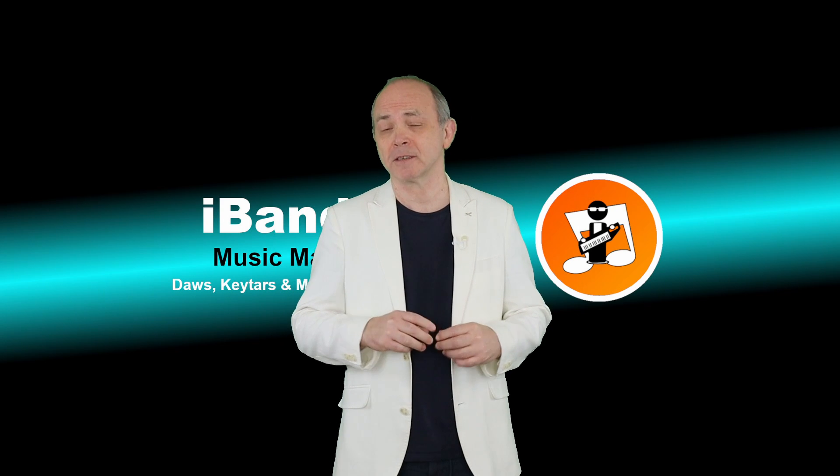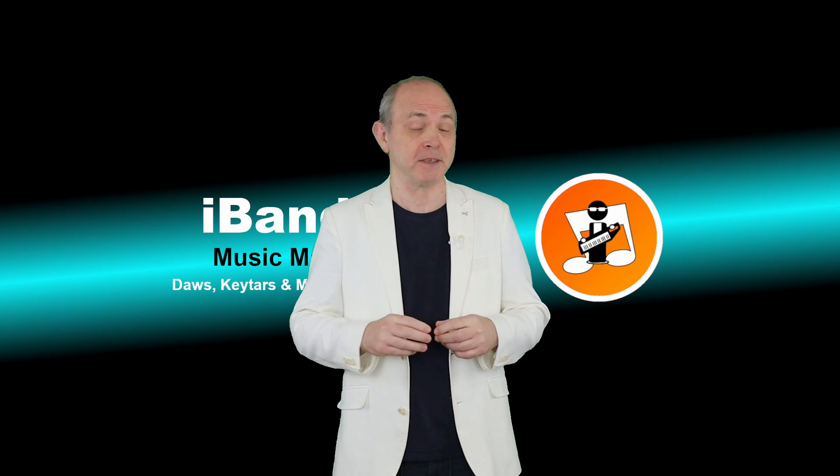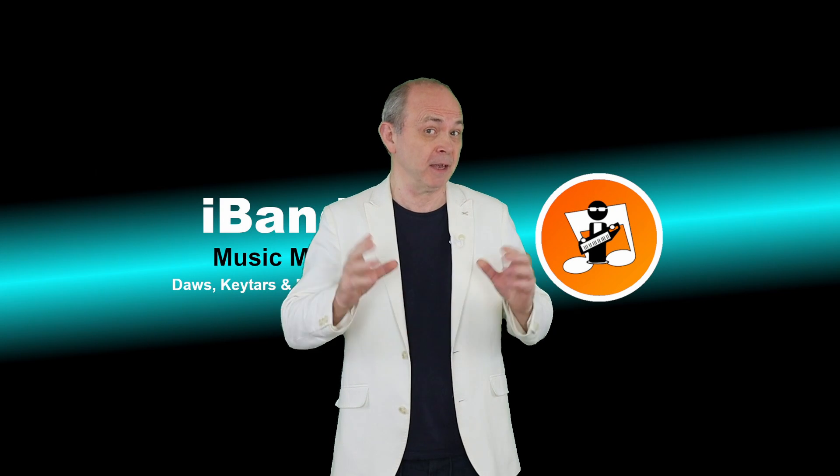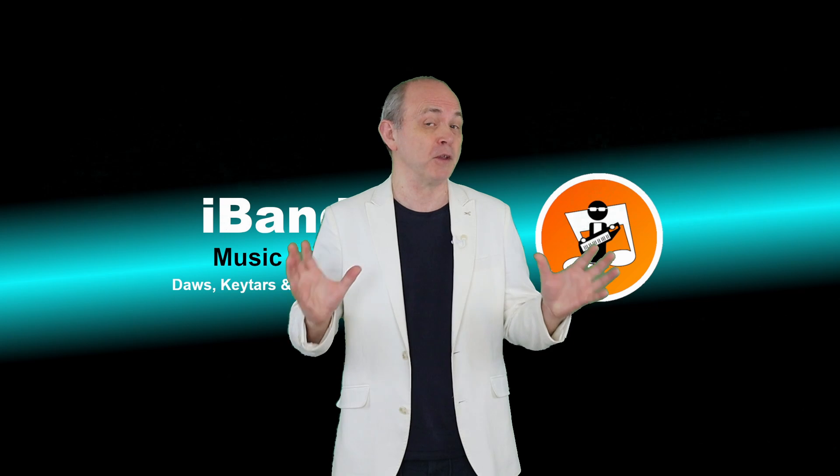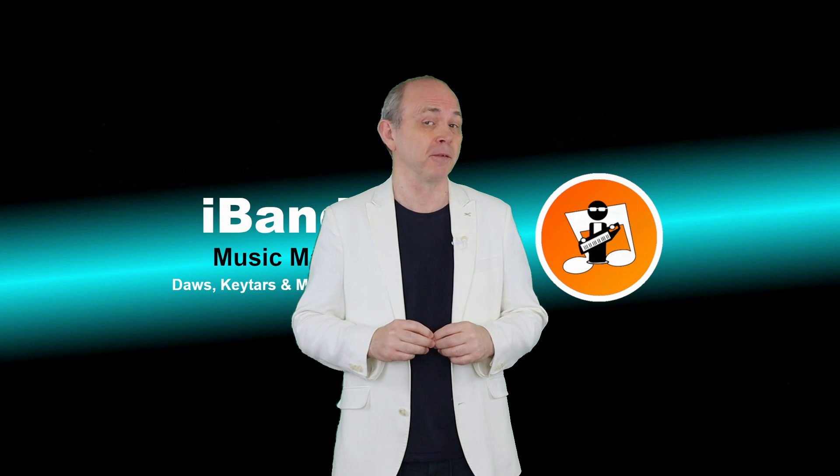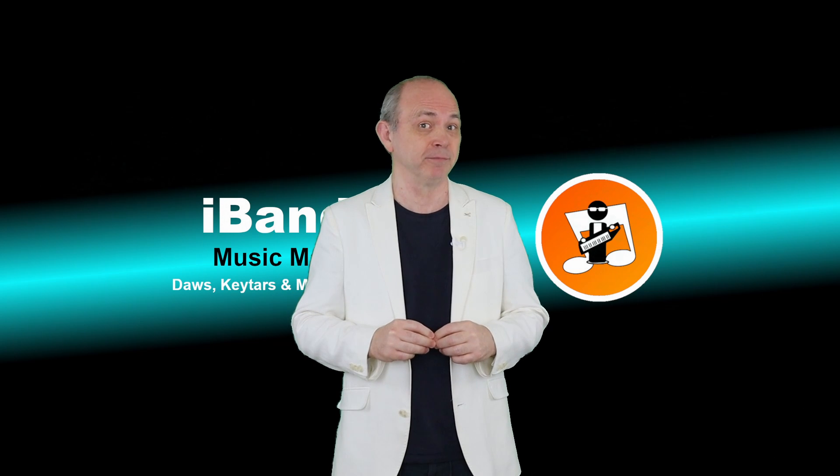Hi, I'm Trev Hutchings and this is how to create easy guitar strumming in the online version of BandLab.